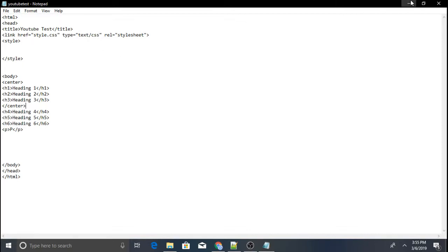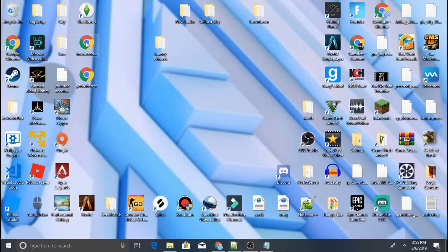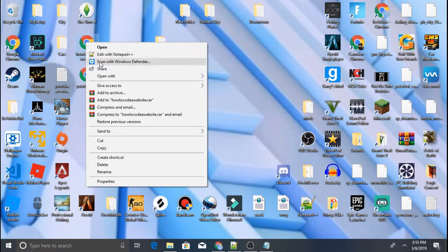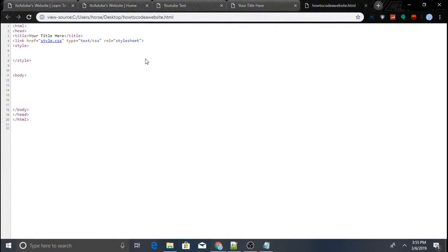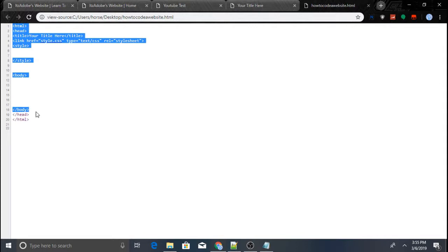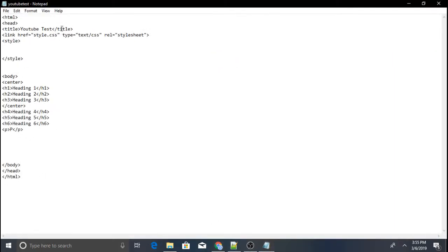The code I copied at the beginning — the starter code right here — will be in the description of the video so you guys can just copy it from there. Make sure you put in what you want in the relevant spots.